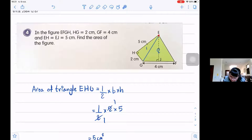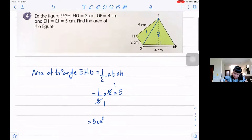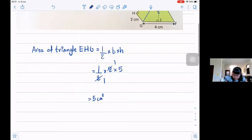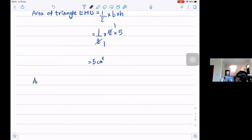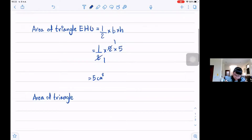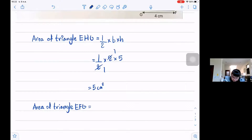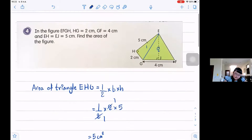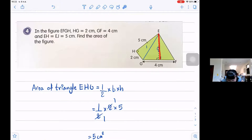Now we must find the area of the second triangle, triangle EFG. The formula is one-half times base times height. I'm going to give 4 centimeters as the base, and line EJ as the height. Since EH and EJ is 5 centimeters, the height is 5 centimeters.